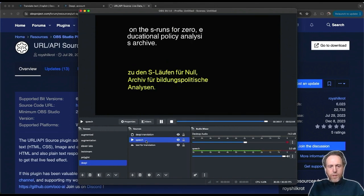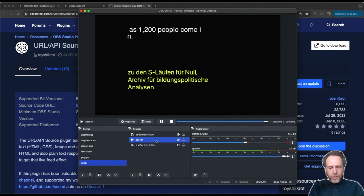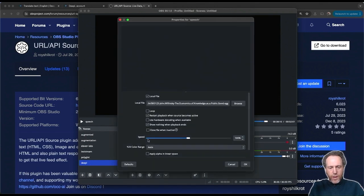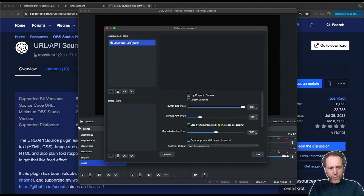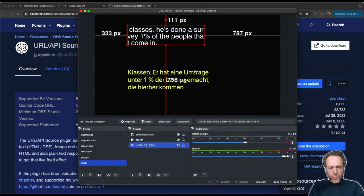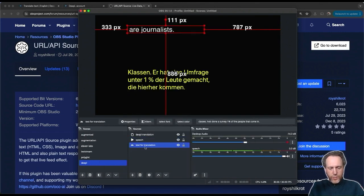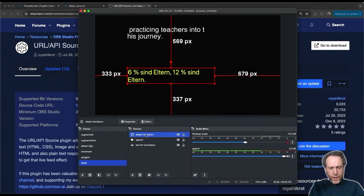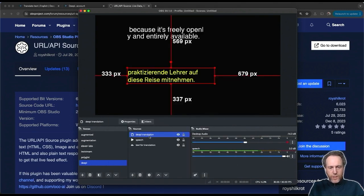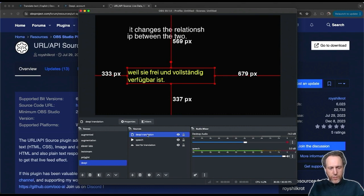First, I set up a source for my captions. In here, I have a media file playing that I'm transcribing into text using the local vocal transcription plugin. I set it up to output the captions into a text source and now I'm adding a URL source to translate this text into a different language.